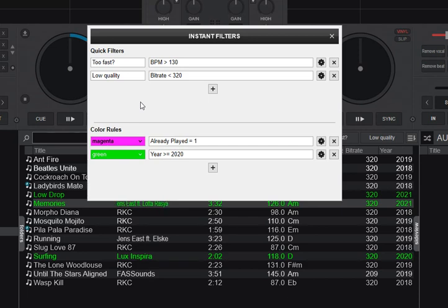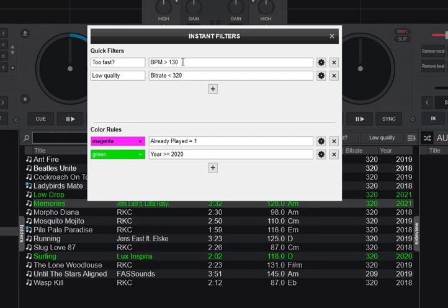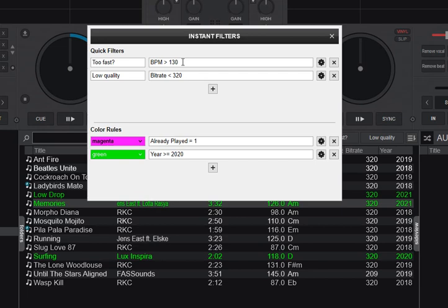So what have I set up already? Well, I've created a quick filter called too fast with the question mark with the BPM greater than 130. So the idea being that I can quickly look at the ones that's above 130 and see if they are too fast. What do I mean by that? Well, sometimes they detected it at twice the speed. So I probably want to go through those really quick and see if they have been detected at the correct speed or if I need to half the BPM.